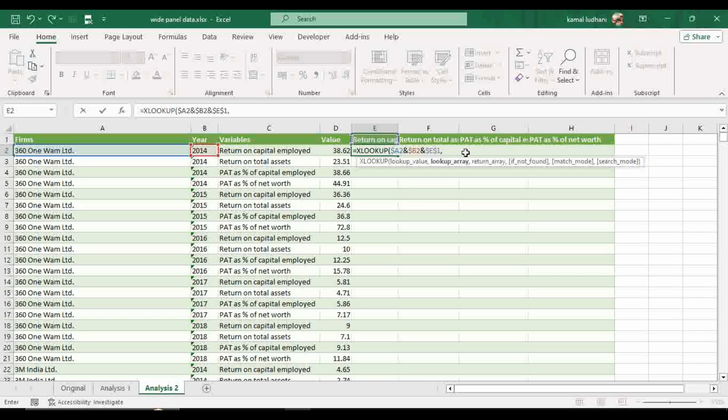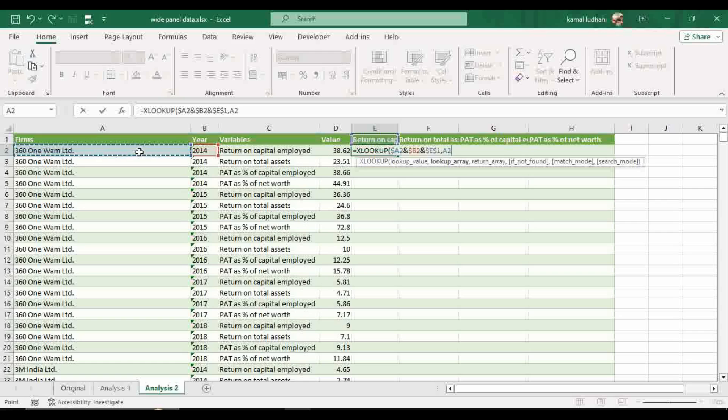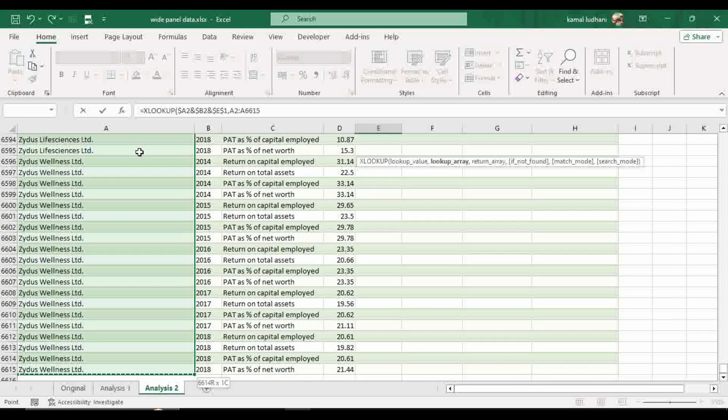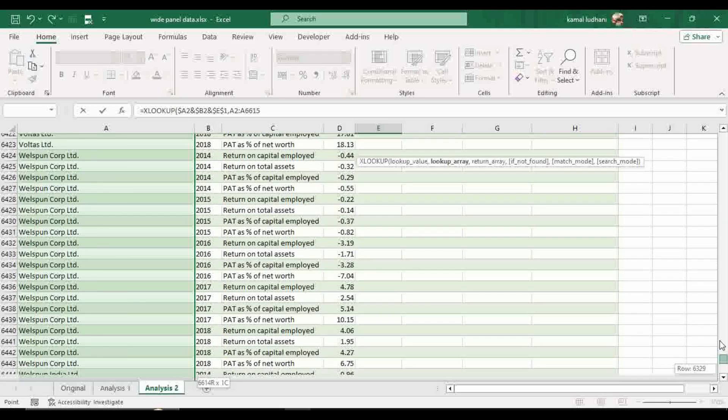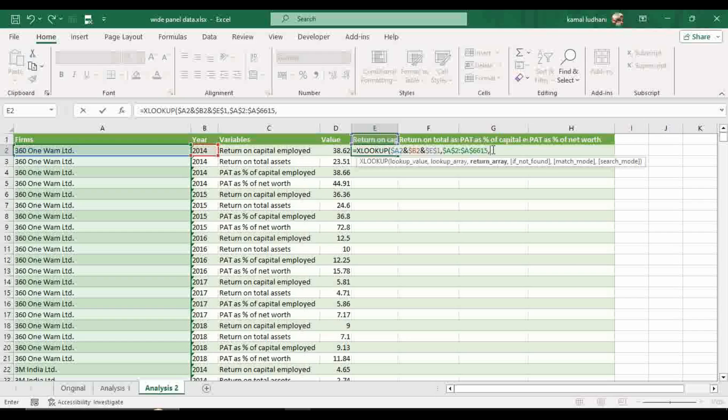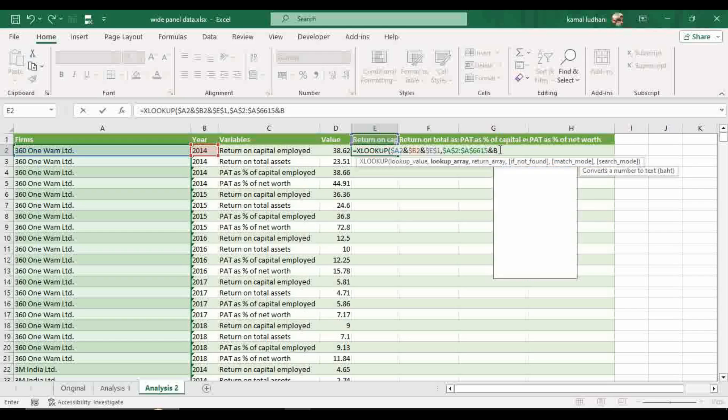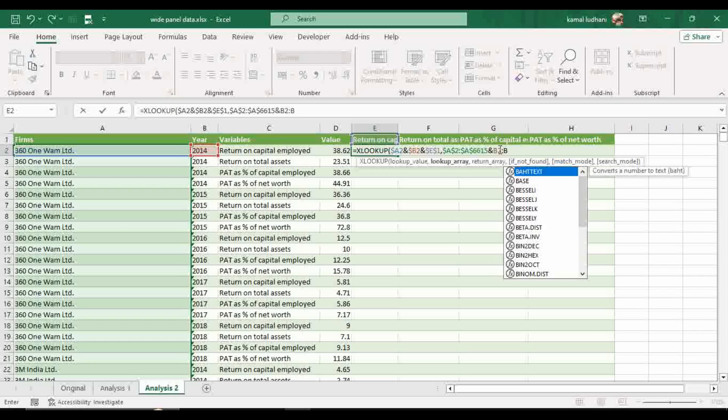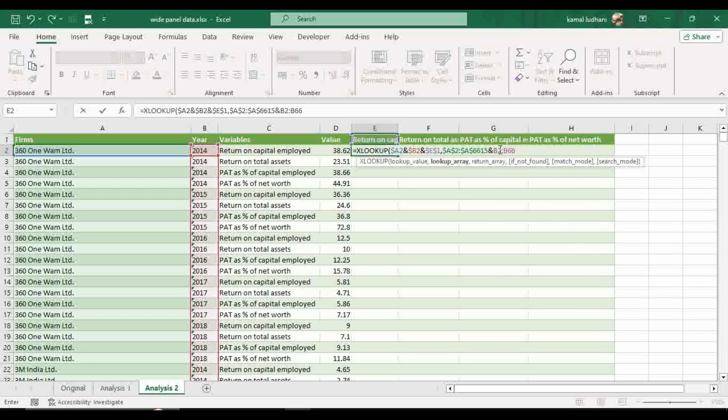Now we have to look these values in the relevant lookup arrays. So for this first value A2, the relevant column is this whole column from A2 to A6615 and now fix this array. Now press again ampersand. For the year value, you have to look into B2 to B6615. Press F4 to fix this array.